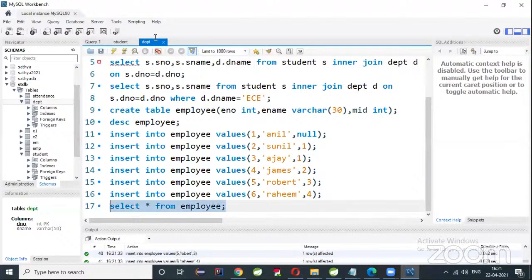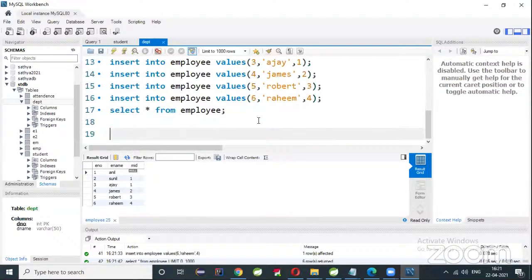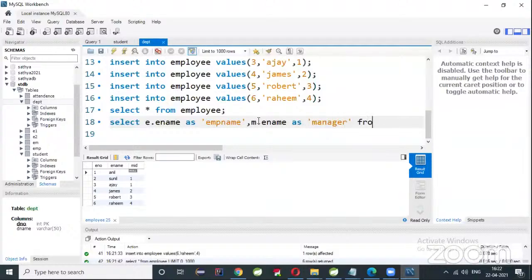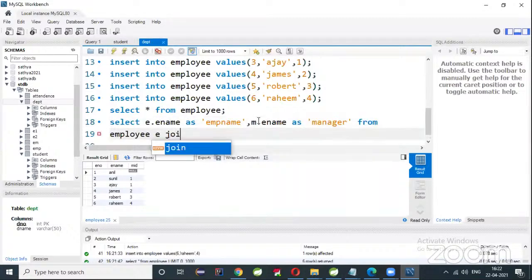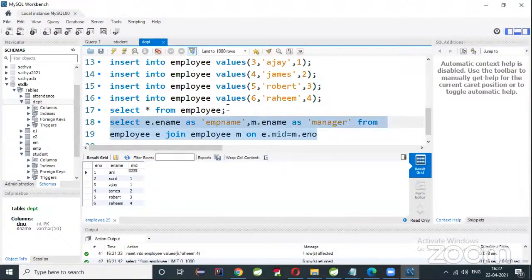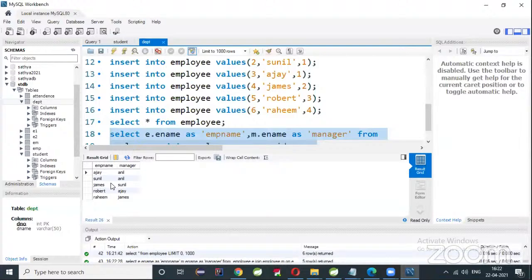Now I'll write the self-join query: SELECT e.ename AS employee_name, m.ename AS manager FROM employee e JOIN employee m ON e.m_id = m.e_number. This is the self-join. Results: Ajay's manager is Anil, Sunil's manager is Anil, James' manager is Sunil, Robert's manager is Ajay, Rahim's manager is James.